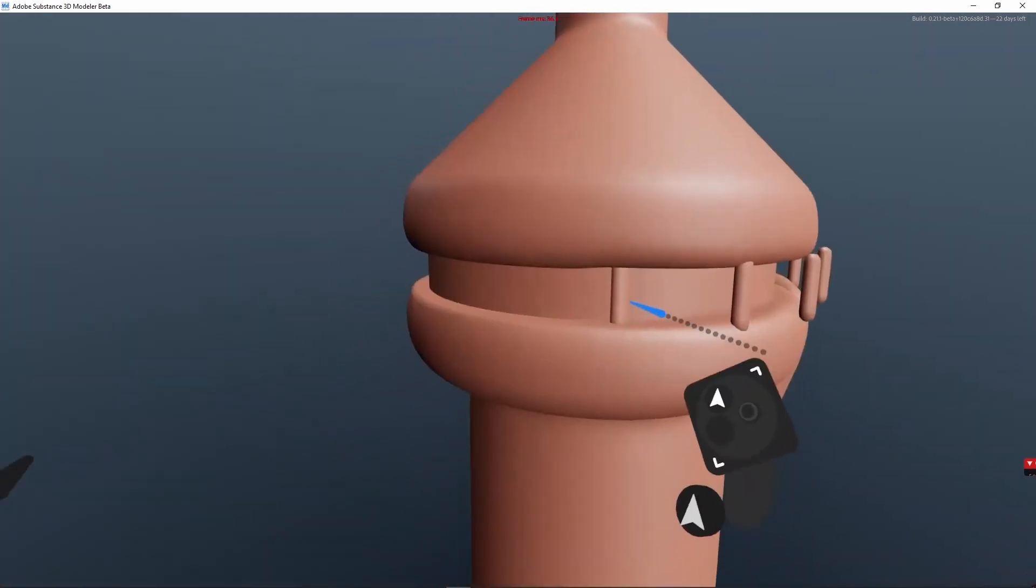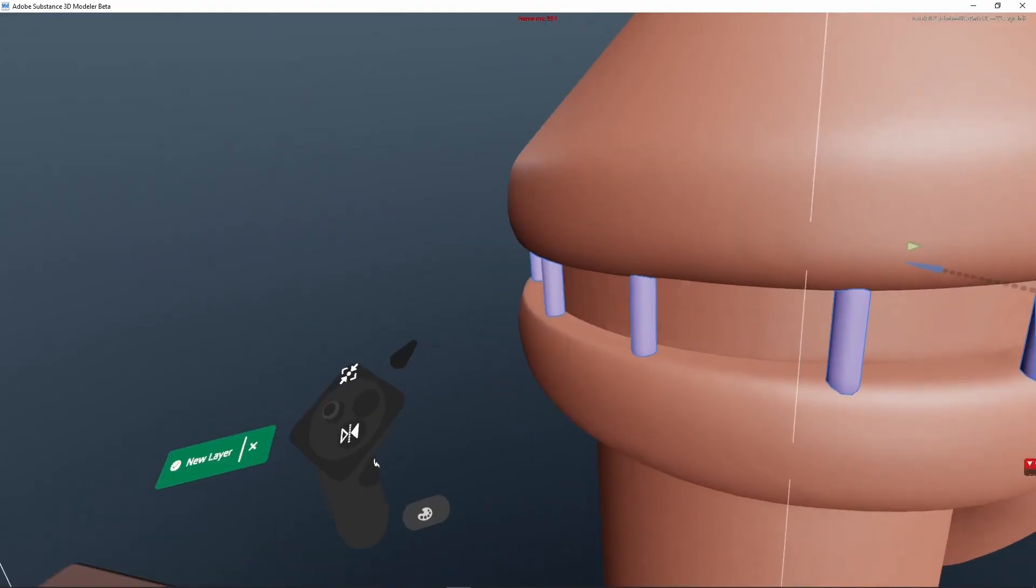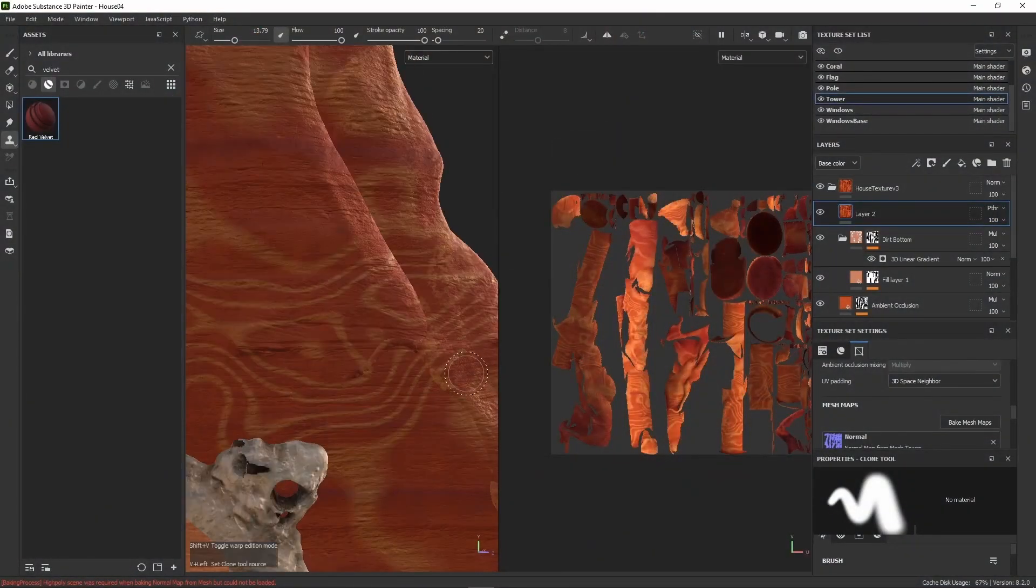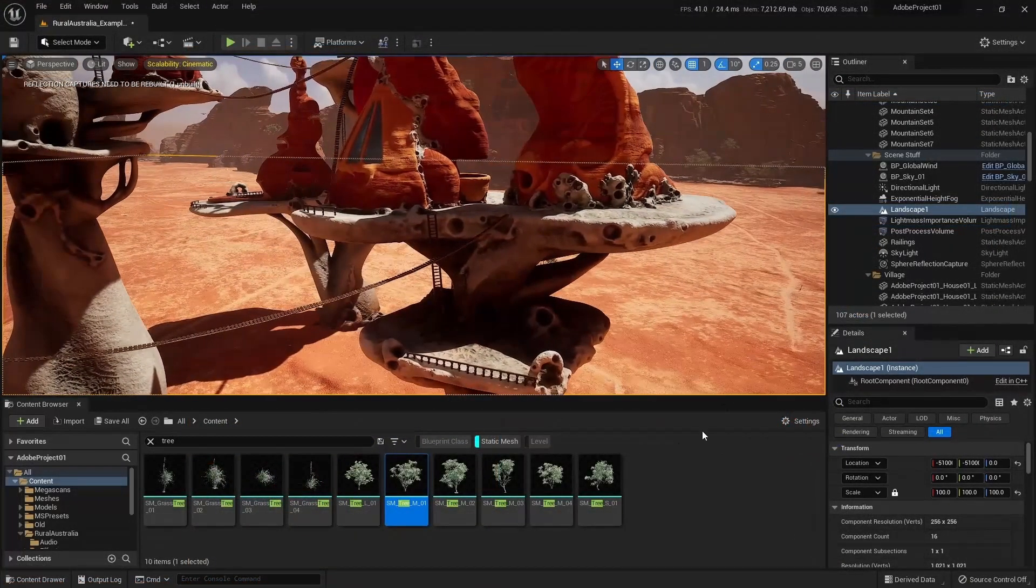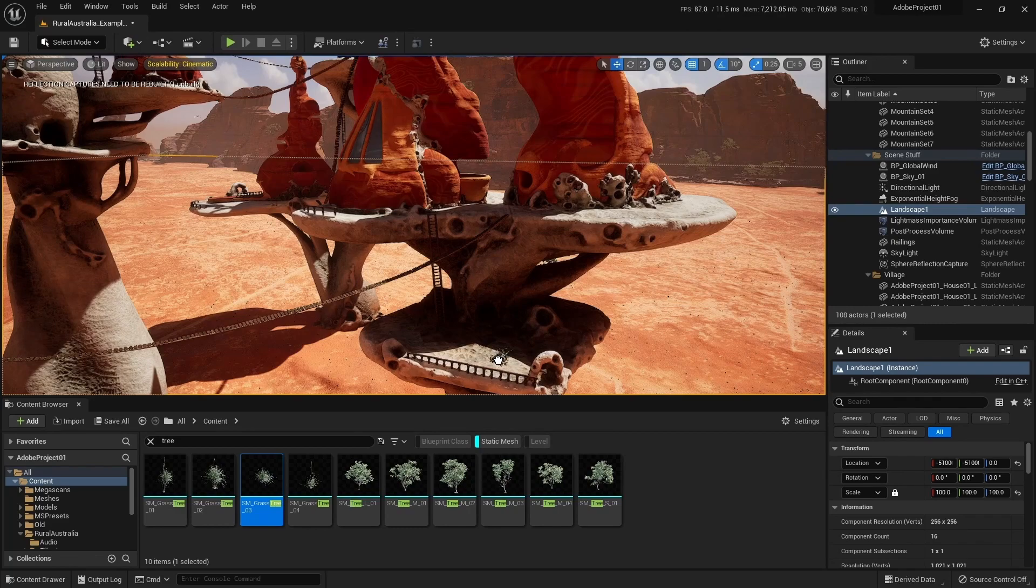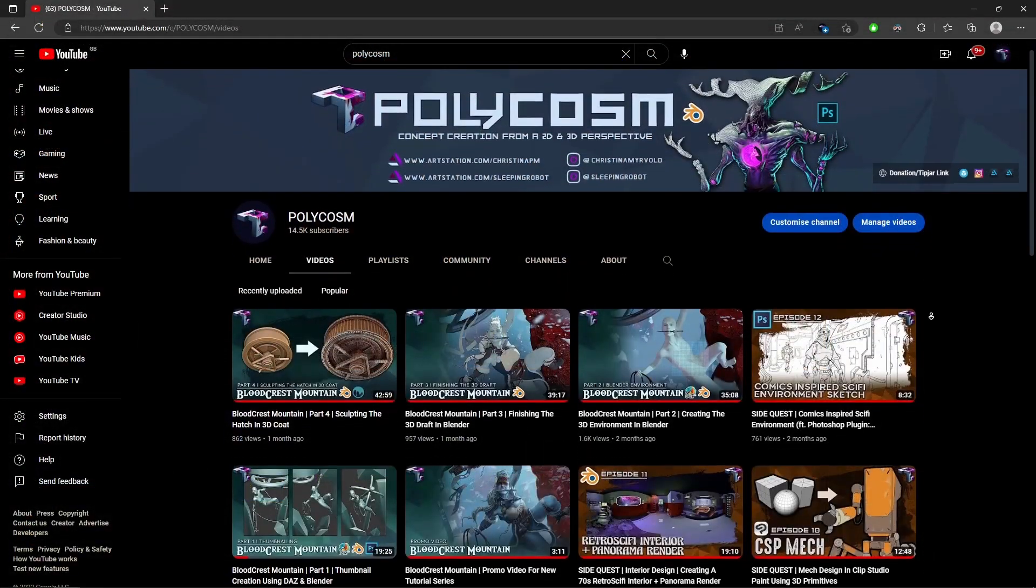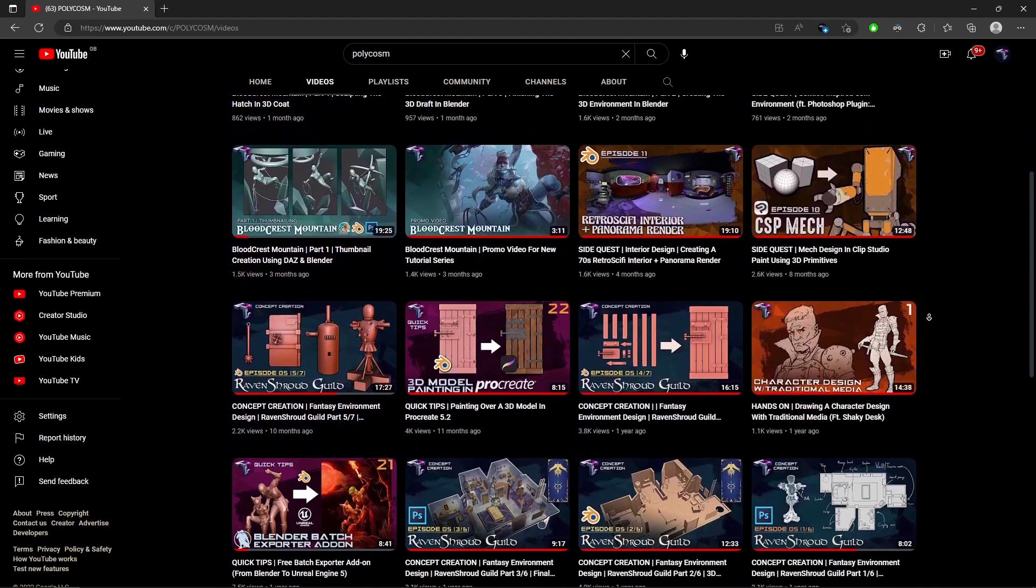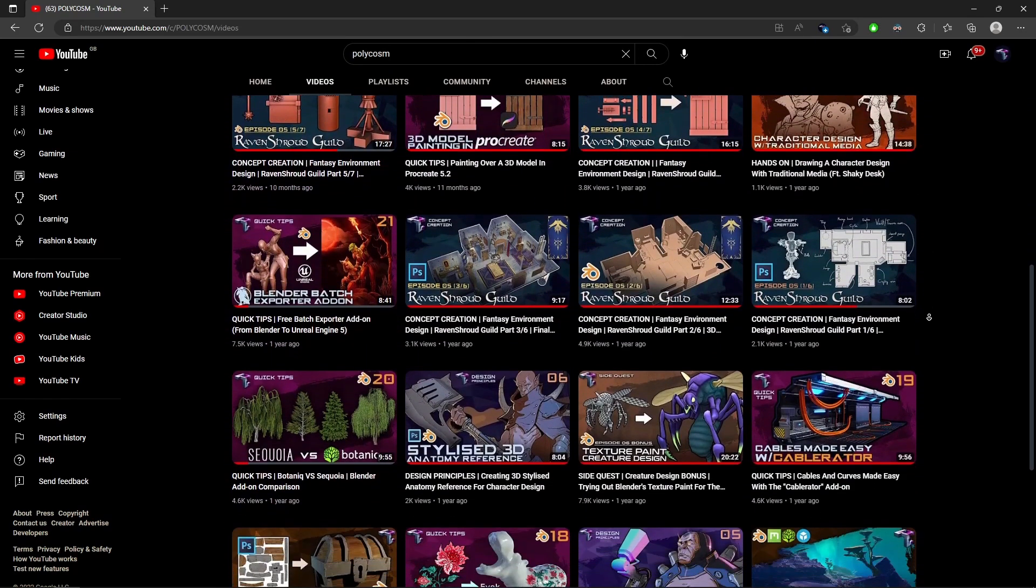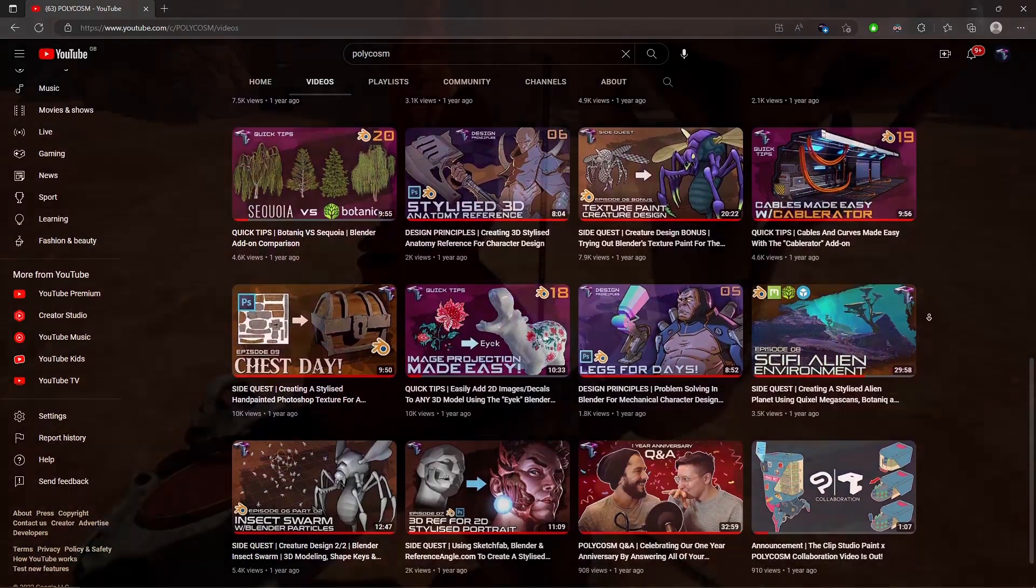Modeler has certainly become an integral part of my illustration workflow and works really well with the rest of the Substance package it ships with. We had a ton of fun working on this project, and I hope you had a good time watching as well. Again, if you're interested in checking out the Blender and Unreal part of the workflow, or any other 2D-3D hybrid workflow videos in general, definitely head over to Polycosm.